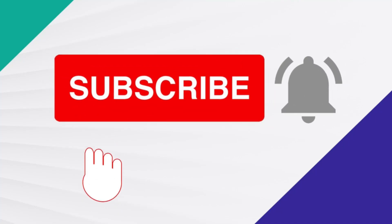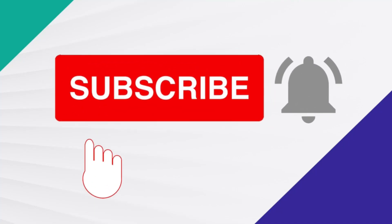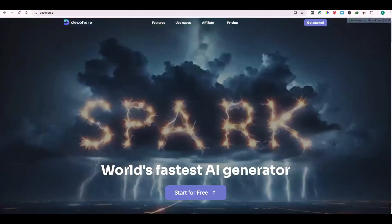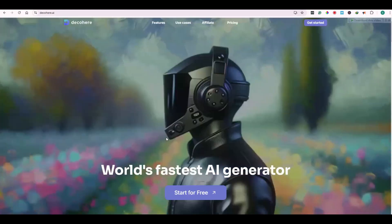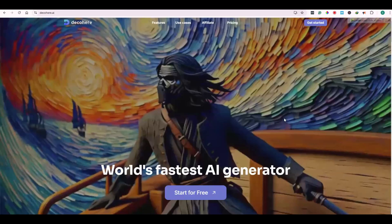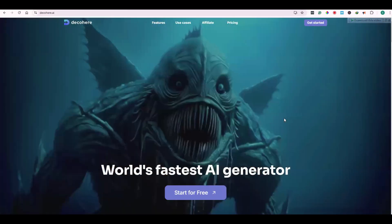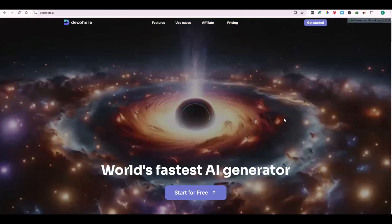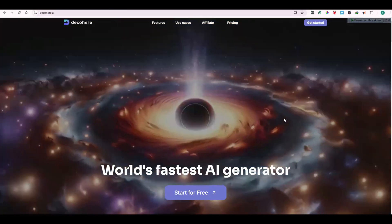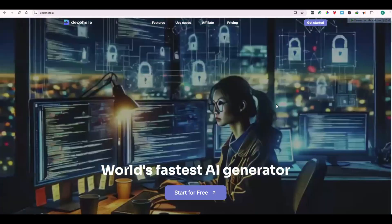Please subscribe to my channel and hit the bell icon to stay updated to my latest videos. Hello everyone, today I am going to introduce you to the world's fastest AI generator, Decohair. Using Decohair.ai, you can generate your AI images within a matter of seconds, so let's get started.